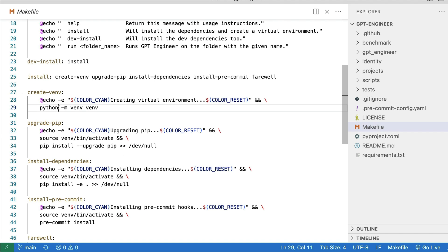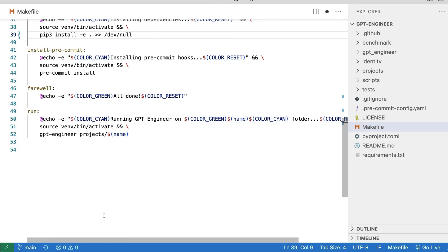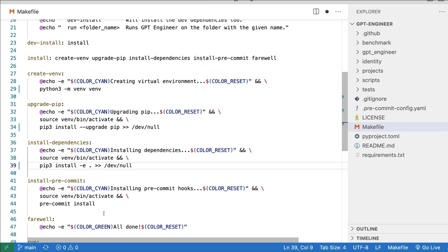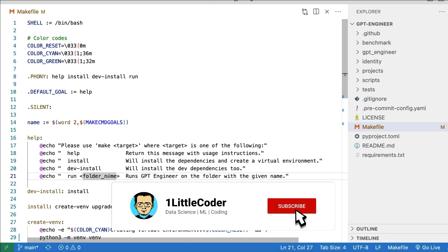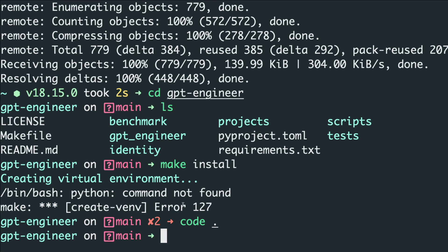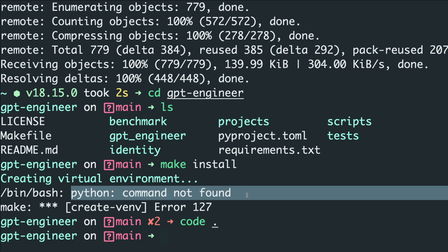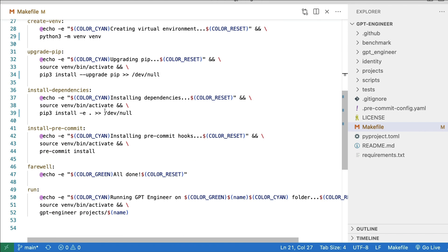In the Makefile, you can see it's looking for 'python' and 'pip', which won't work on my machine. So I'm changing them to 'python3' and 'pip3' respectively, then saving. If running 'python' in your terminal works fine and shows no error, you don't need to make this change. This fix is only needed if you get the 'python command not found' error.